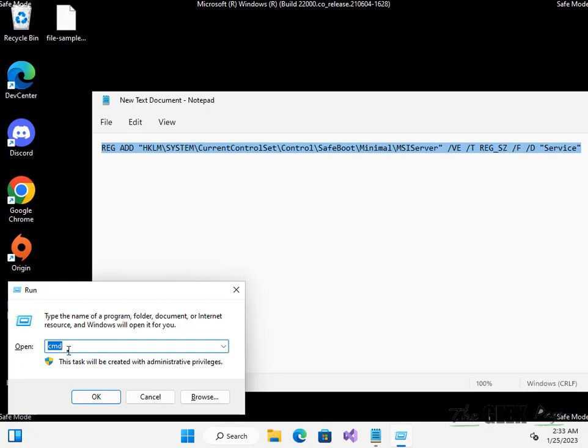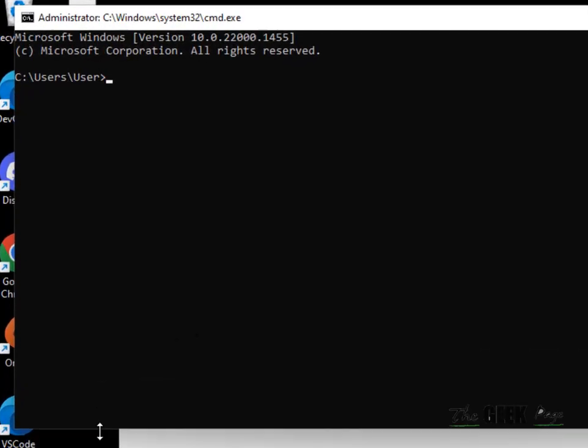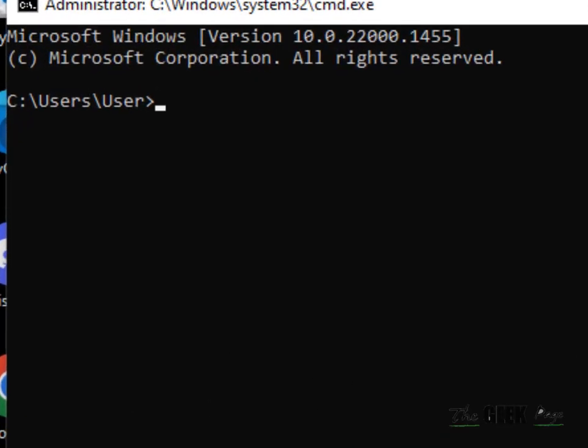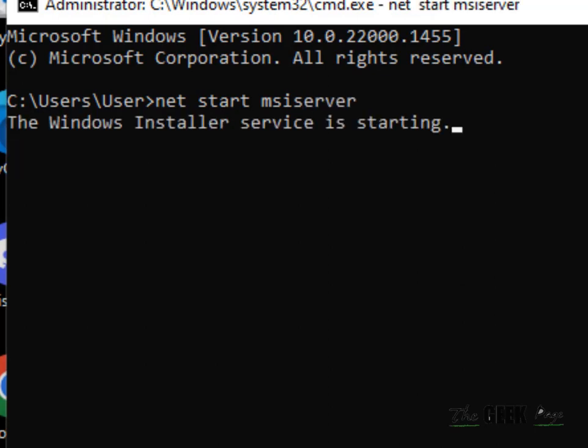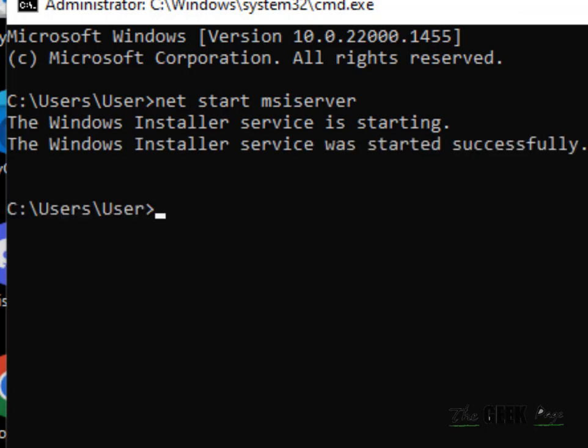Now you have to type 'net start msiserver' command, then hit Enter, and now the Windows Installer service will start. That's it guys, please do like the video to support us.